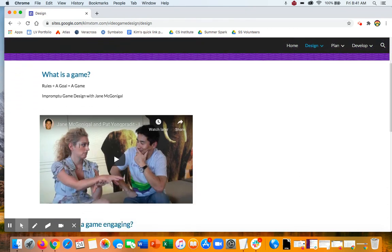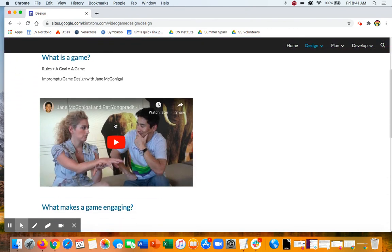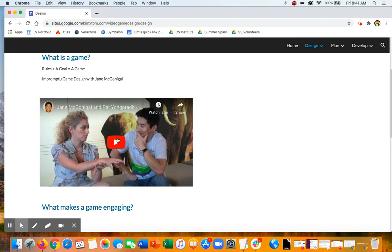So I'm not going to play this video, but I'm going to link to this website. I'd love you to play this video. It's from Jane McGonigal, one of my favorite video game designers.